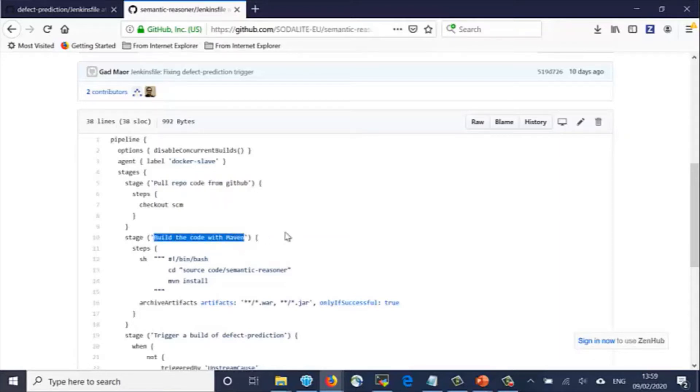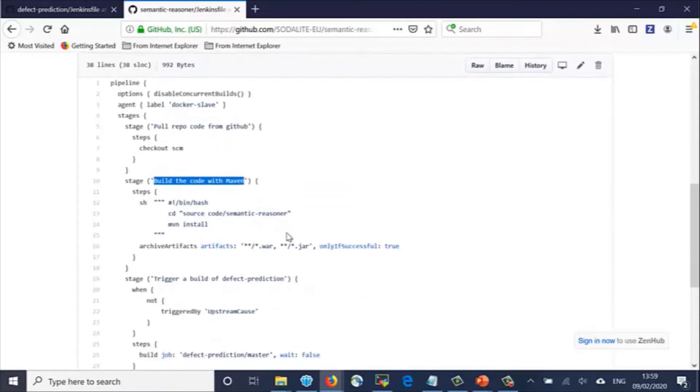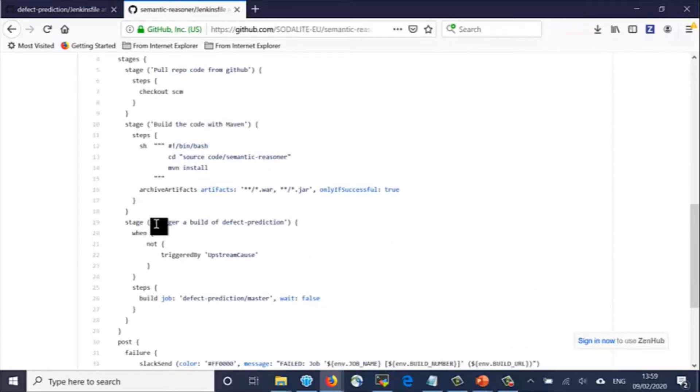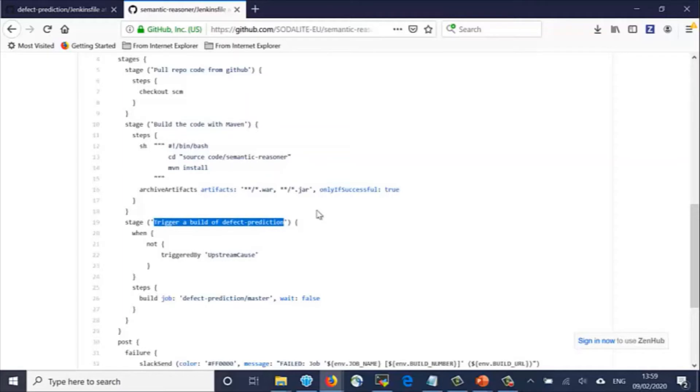There's a dependency between the Semantic Reasoner component and the Defect Prediction component. So when a change is made to the Semantic Reasoner code, we need to also test the Defect Prediction code. So the Jenkins job triggers a build of the Defect Prediction component.